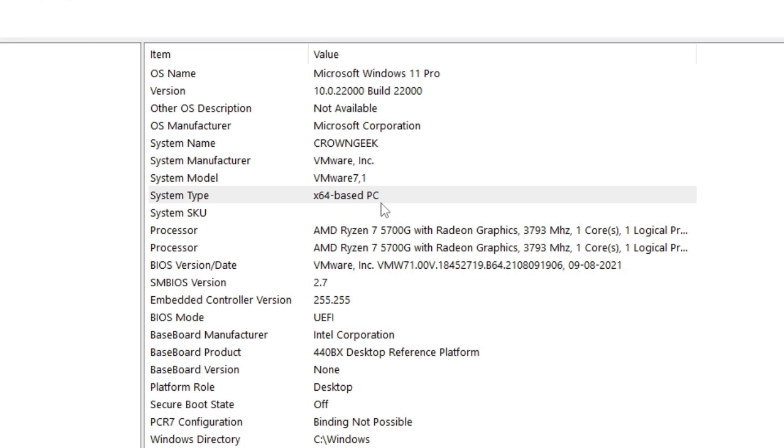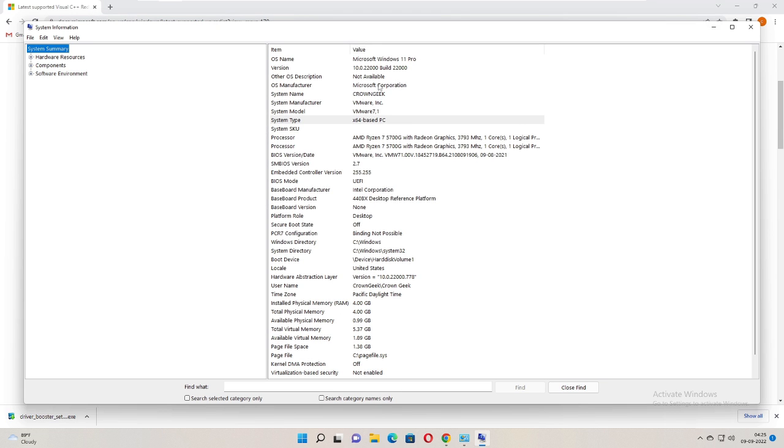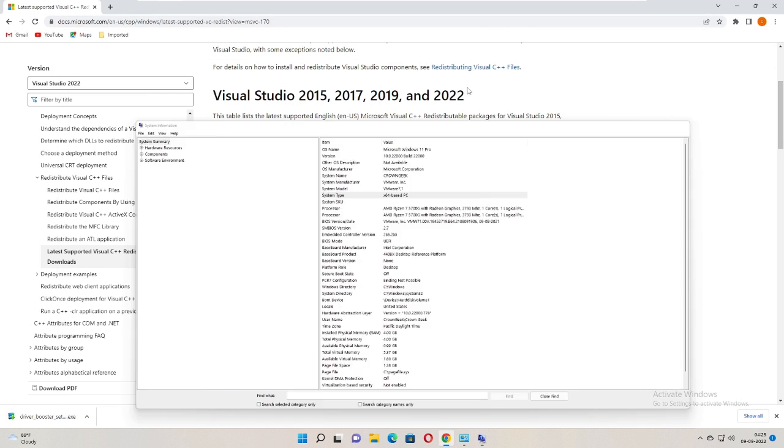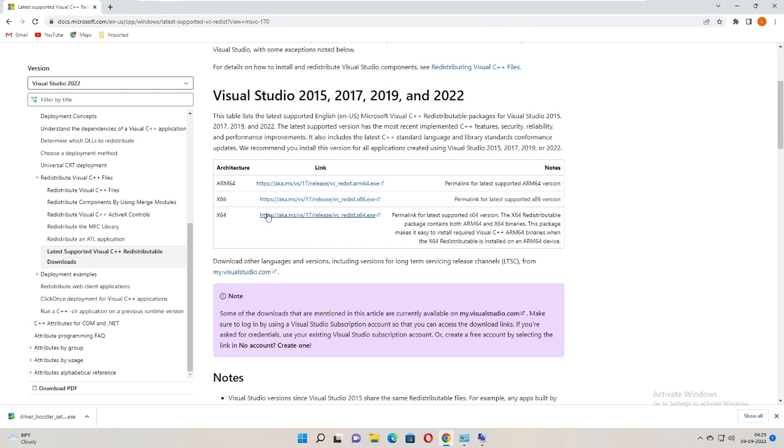So I have to go with x64. If it's 32 bits, you will see x86. So once you have found out, click on the link here.